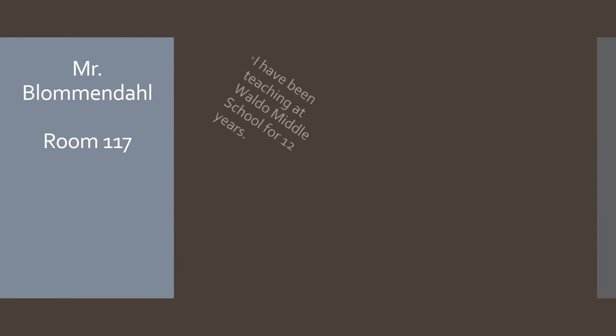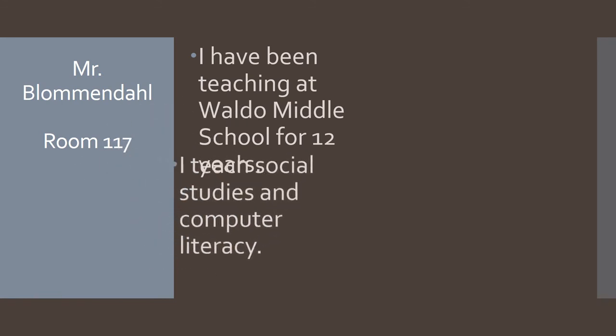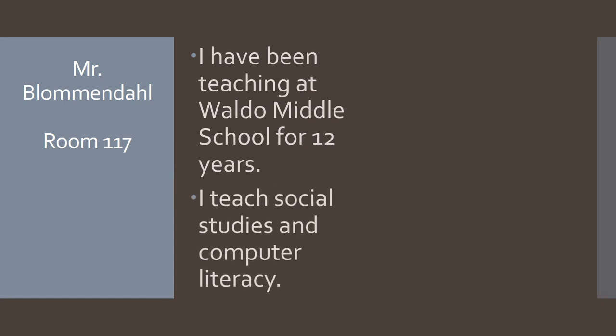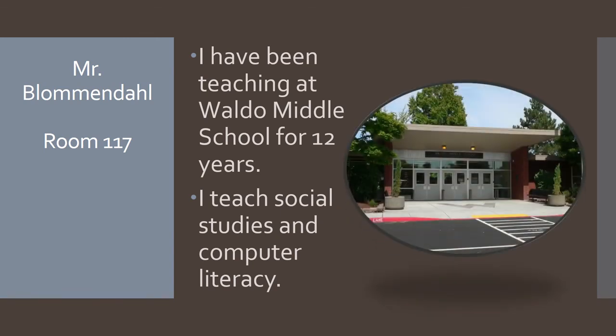I have now fixed my error. My animation still works, and it says I've been teaching at Waldo Middle School for 12 years. Now remember I used a different animation for the second one. Boom! I teach social studies and computer literacy. It came in. It was a different animation. And then remember the picture? It just floated in. So all of that I programmed. And then we're going to go to the third slide, and this is actually the one I'm most interested in seeing.